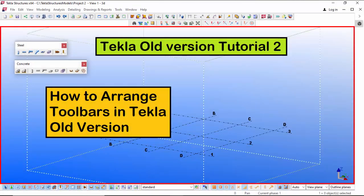Hi viewers, welcome to Ganes' YouTube channel. In this tutorial I am going to explain how to arrange toolbars in Tekla old version. Okay, let's start.